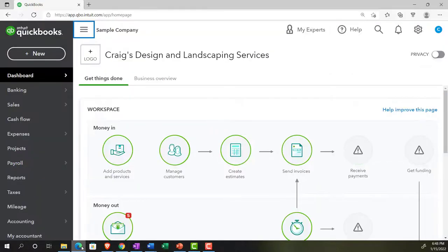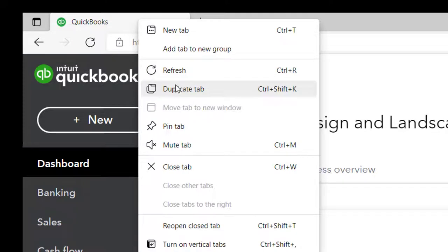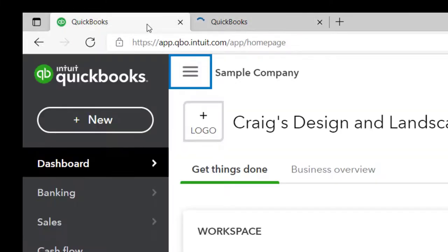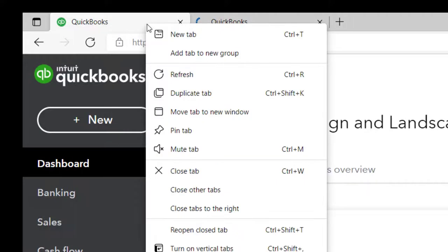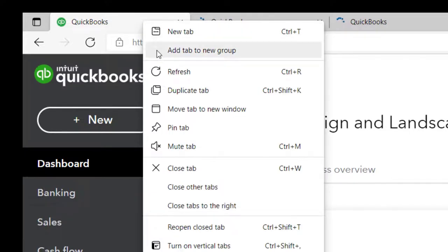Going back to the sample company, we're going to be opening up a few tabs to put our reports in. Going to the tab up top, right-clicking on it, duplicating that tab, back to the left tab, right-clicking on it, duplicating that tab again, back to the left tab, right-clicking one more time, and duplicating the tab again.